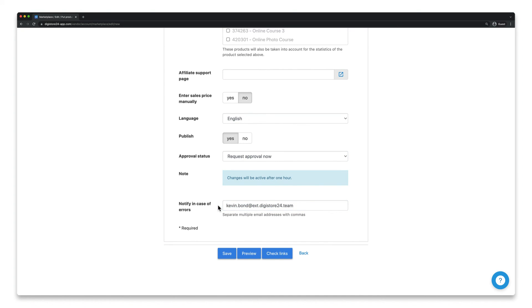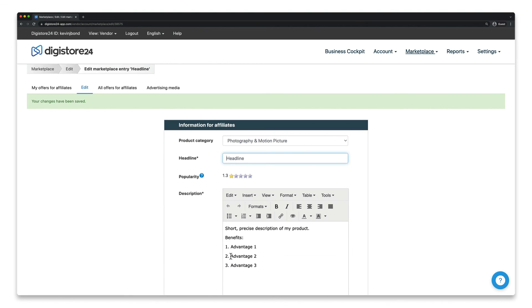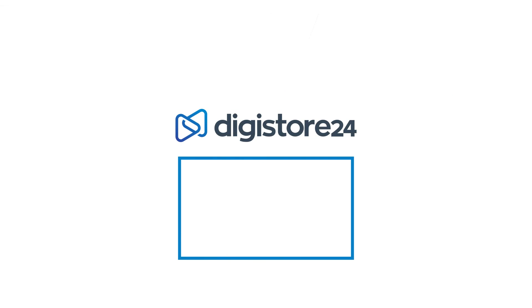Once you're done, simply click on save and your entry is complete. It'll now be available in the marketplace as soon as it's approved. Congratulations!